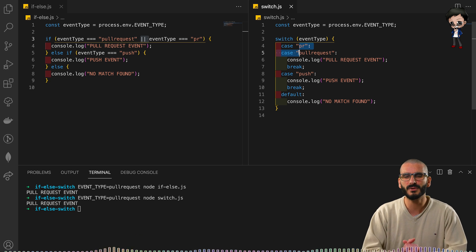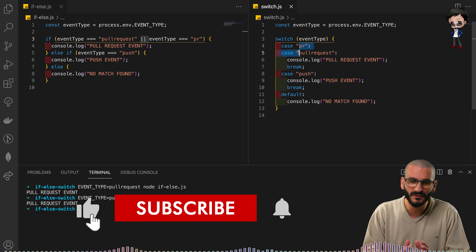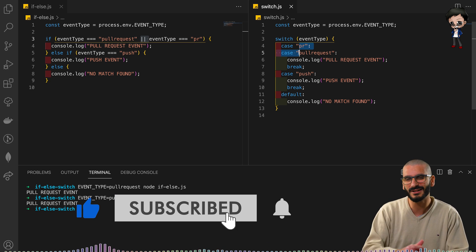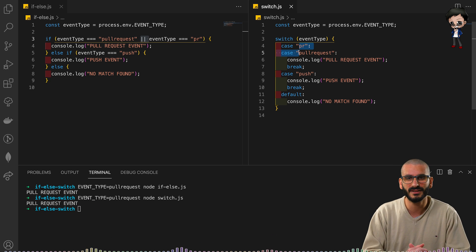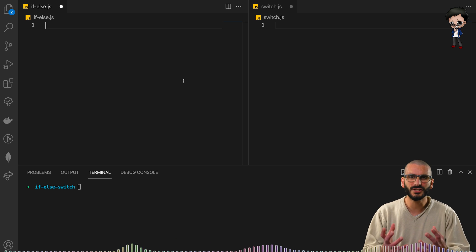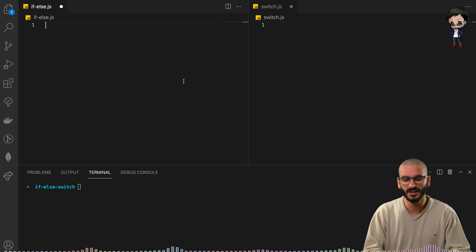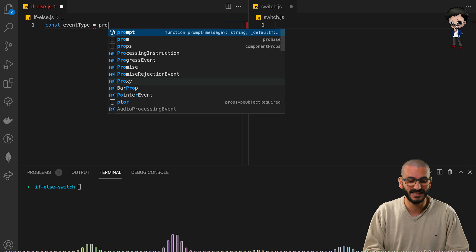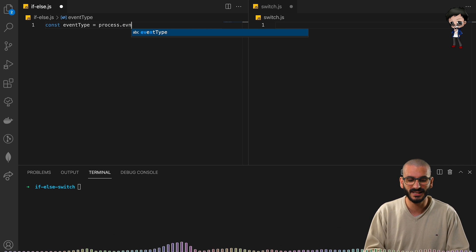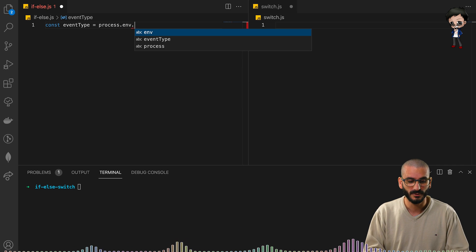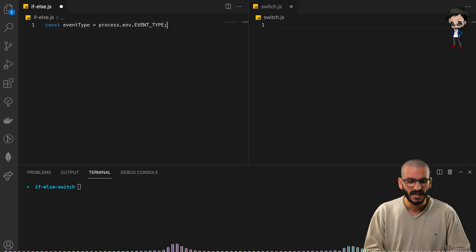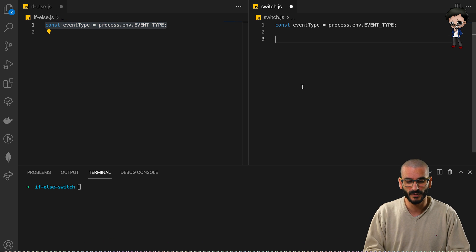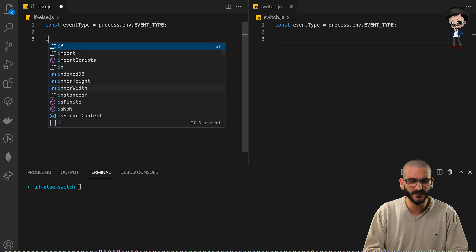This has an else statement and this just has two cases. Let's start at the beginning. Don't forget to give this video a thumbs up, subscribe, and hit the bell button. Let's grab an environment variable so we don't have to keep changing hard-coded data. We'll make a constant called event type coming from process.env, and we'll use that for both the if-else and the switch.